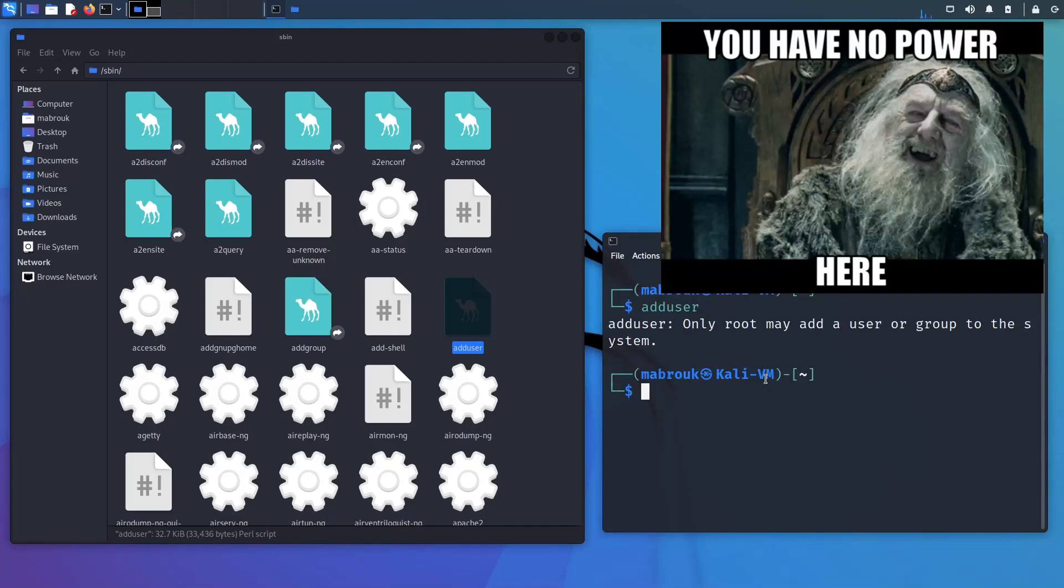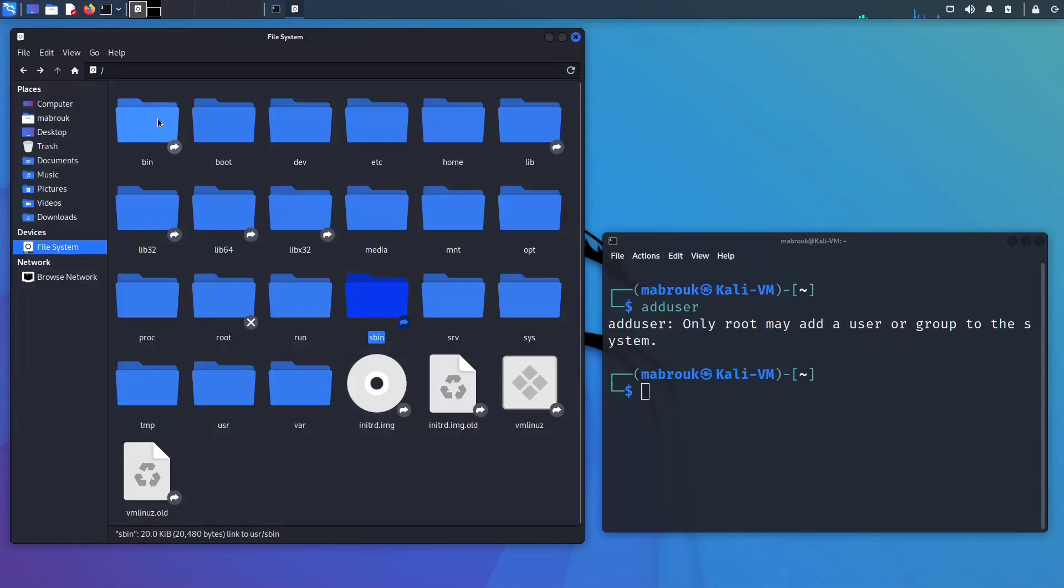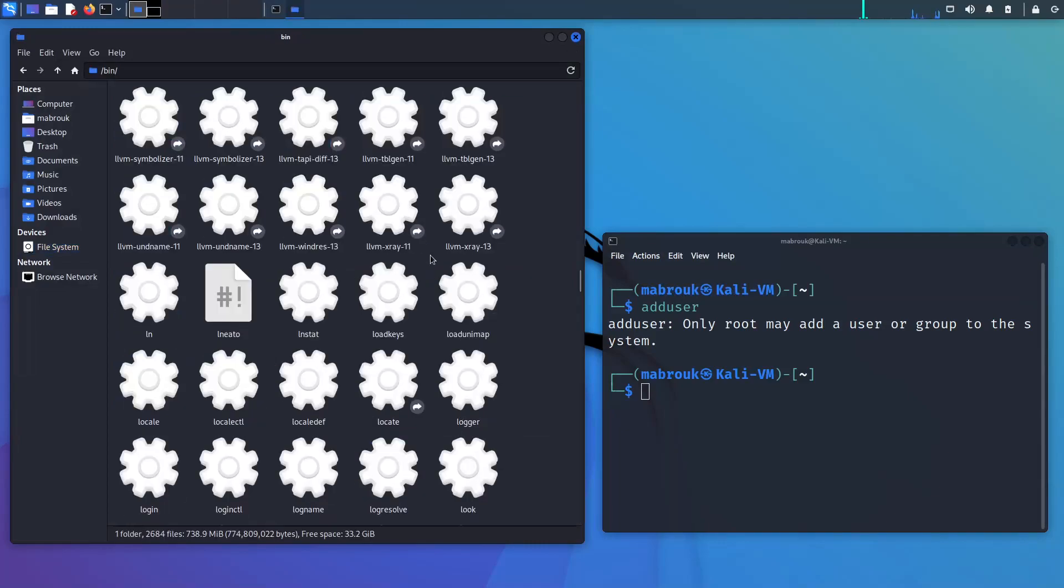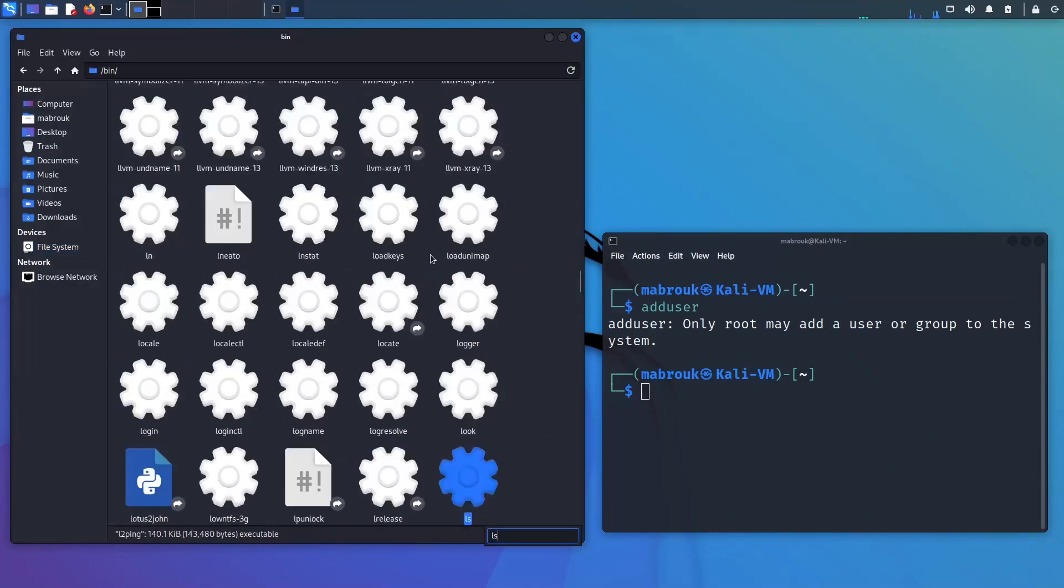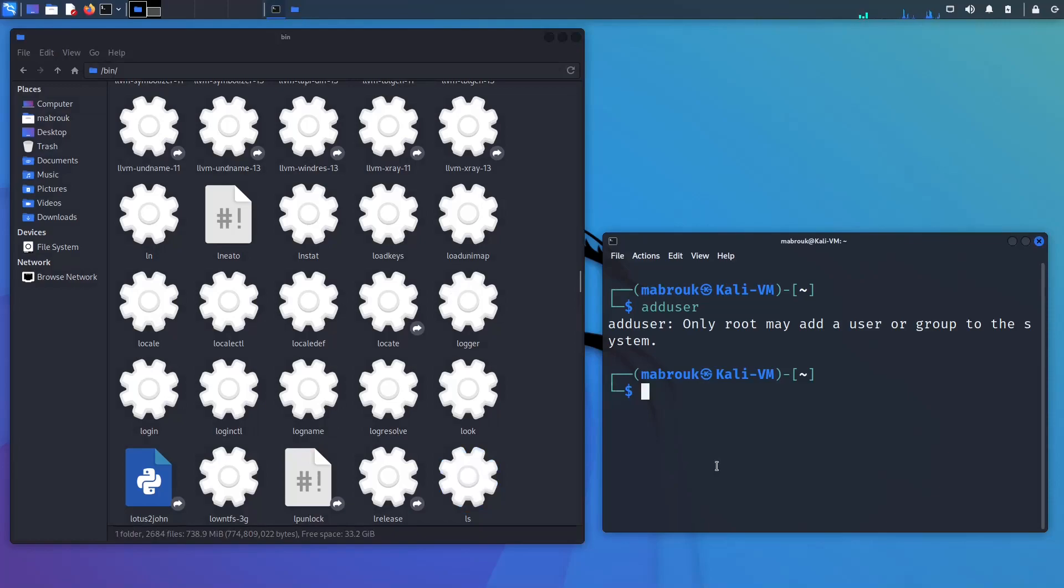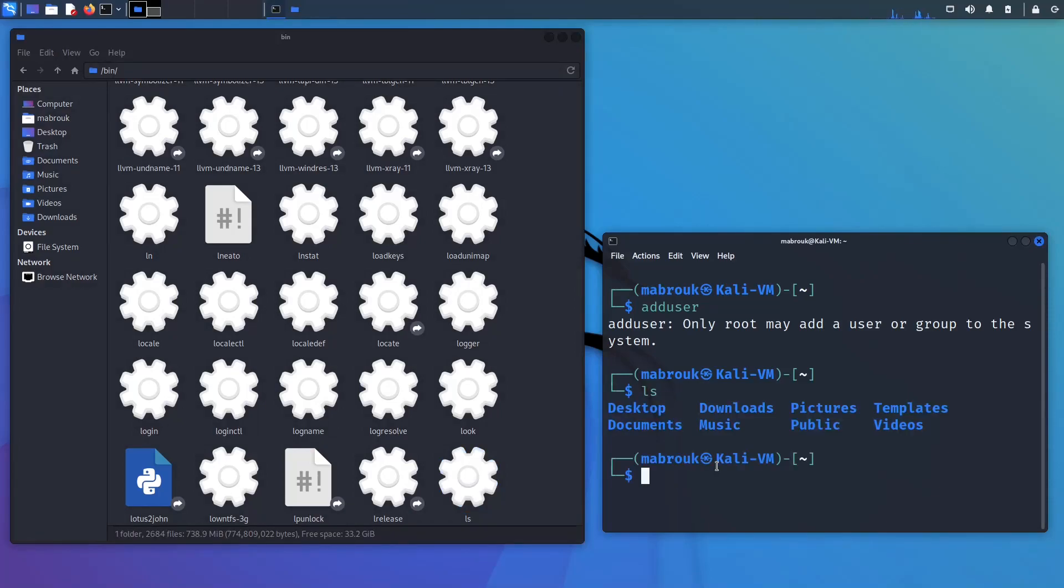But if we go back to the bin directory and let's say we want to use ls, we can use ls to list our directories and files in our home directory.